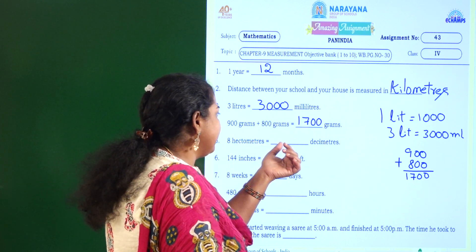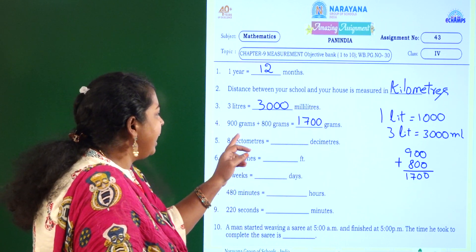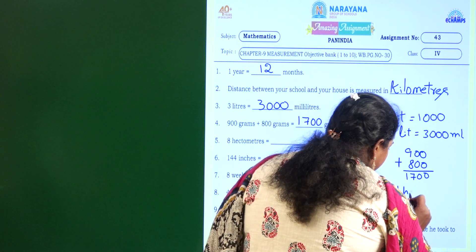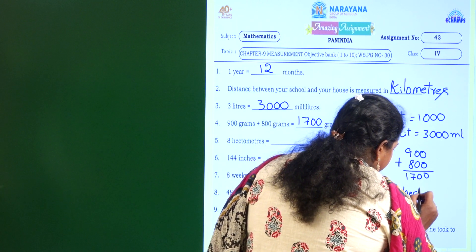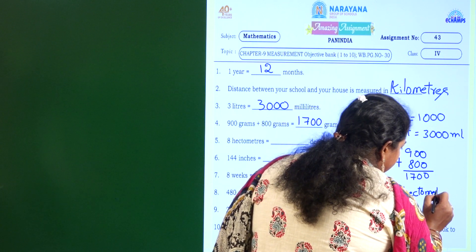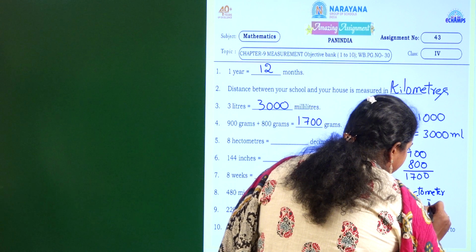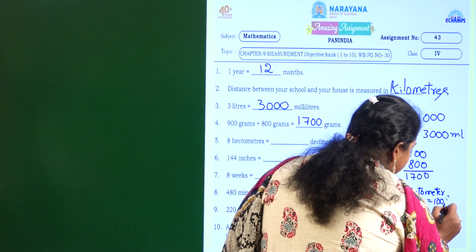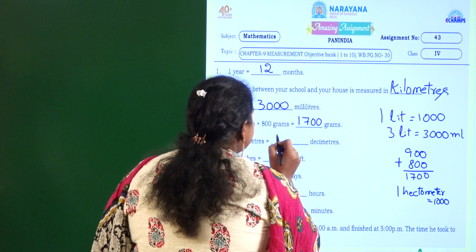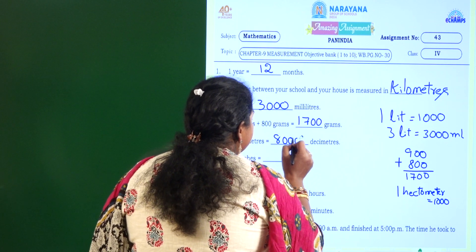8 hectometers equal to how many decimeters? 1 hectometer is equal to 1000 decimeters. So 8 hectometers will be 8000 decimeters.